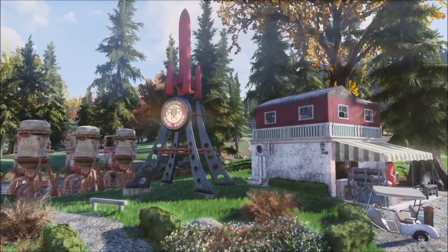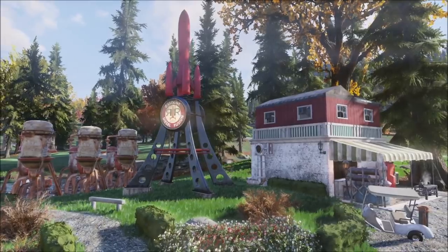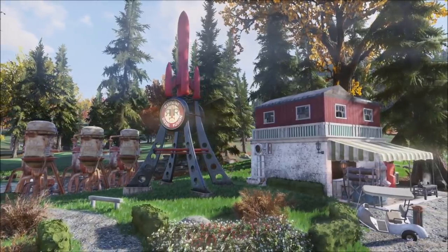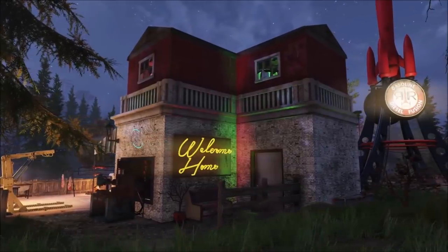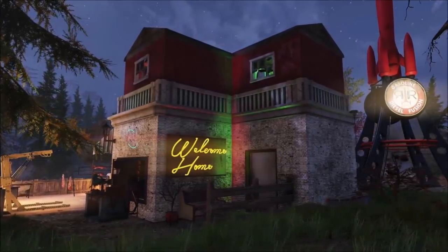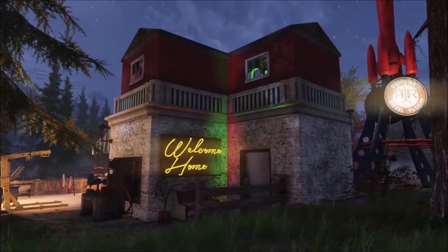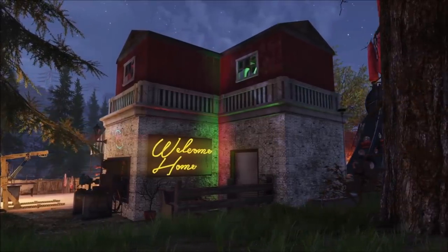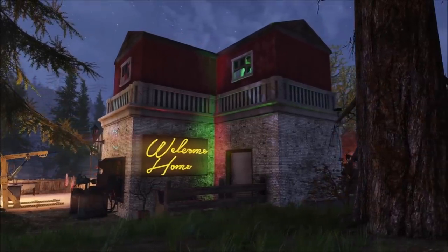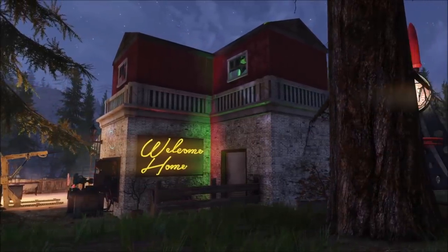Welcome back everybody, my name is Chug, and if you're new to the channel, what I do here is I build things in Fallout. I made a lot of buildings over the last week.